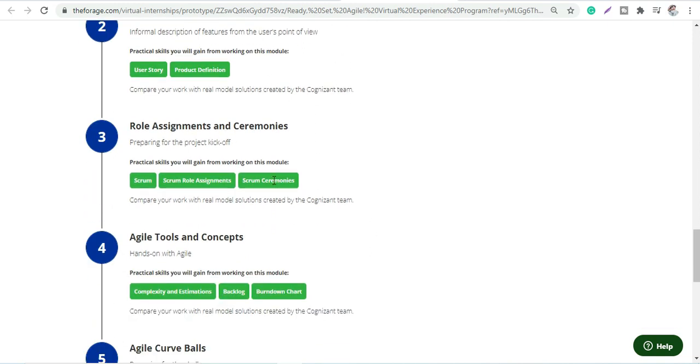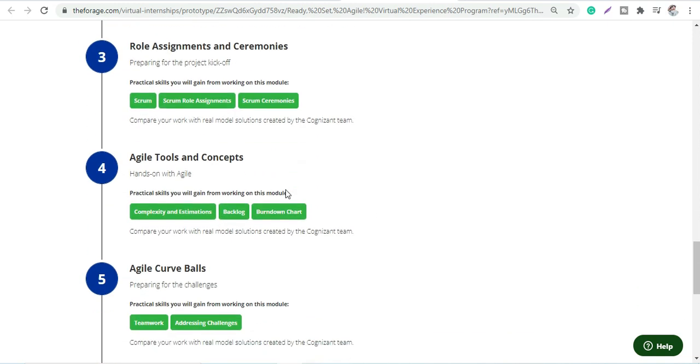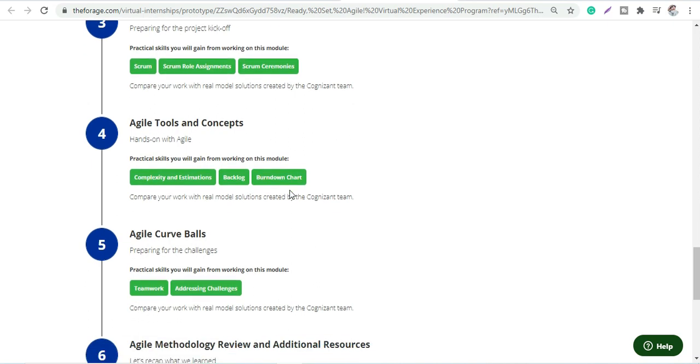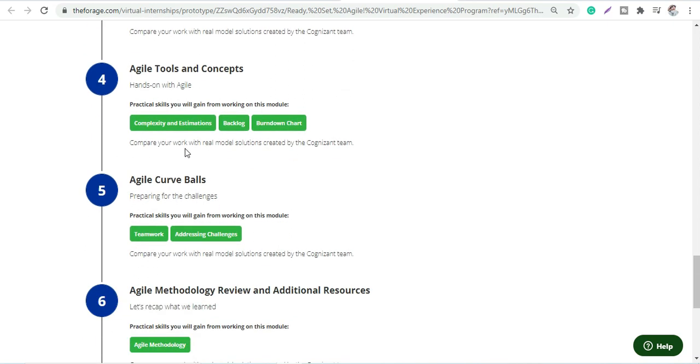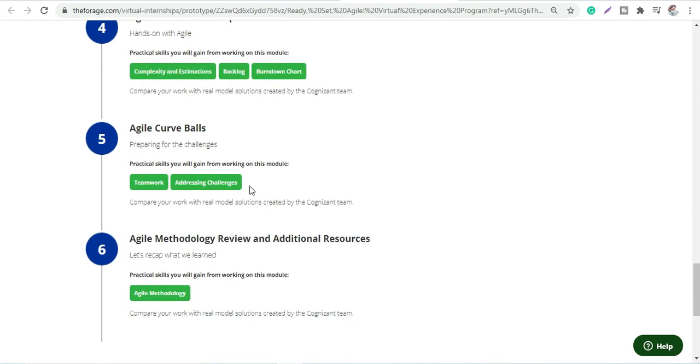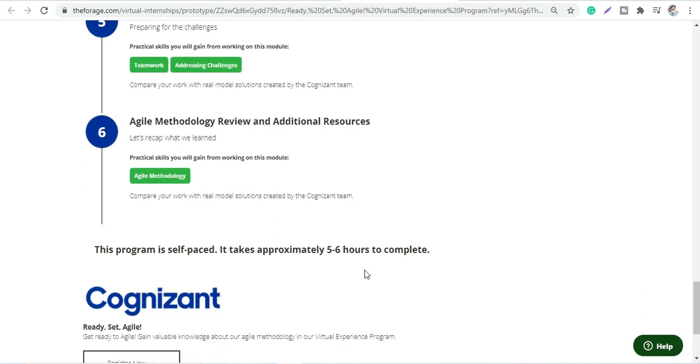Then role assignments and ceremonies, agile tools and concepts, agile curveballs, and lastly agile methodology review and additional resources. The overall course will be approximately five to six hours. You can complete it - it's a self-paced training.